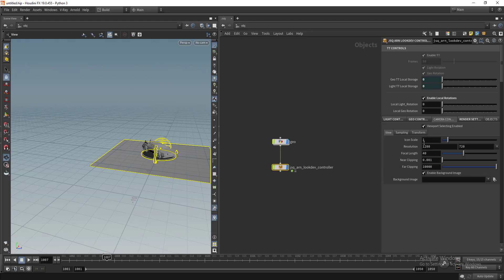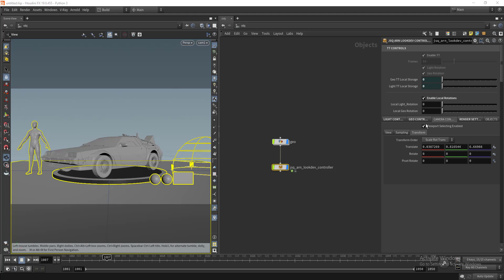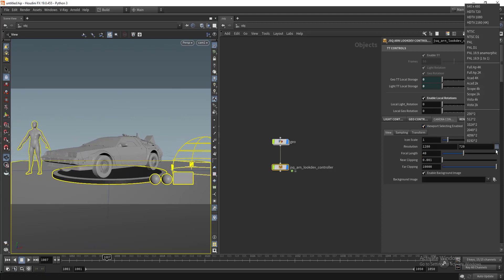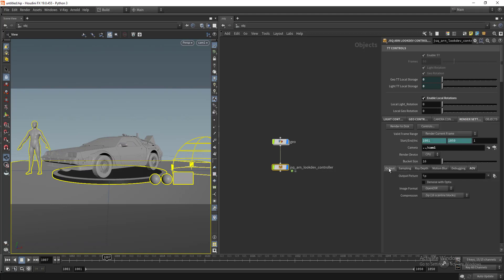We have our camera controls. You can play with your placement of your camera manually and we can change the resolution here quickly.